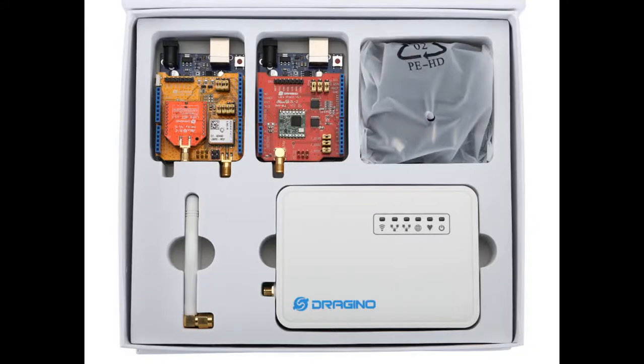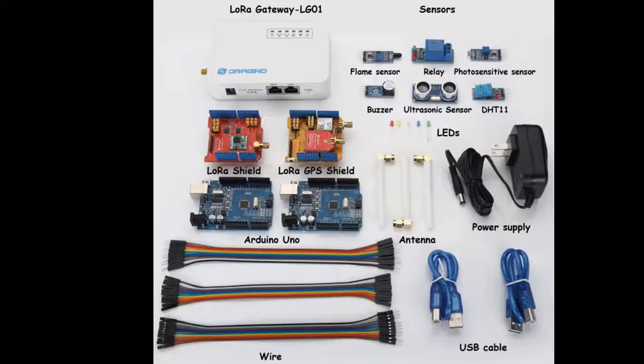In this chapter, we are going to introduce you how to connect the LG01 IoT Gateway to the Internet with the Wi-Fi client model.